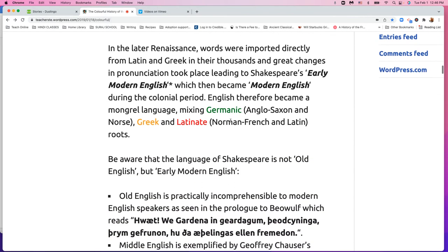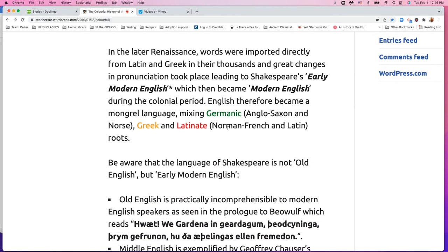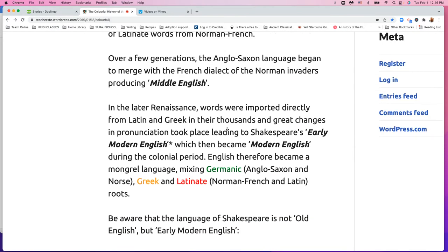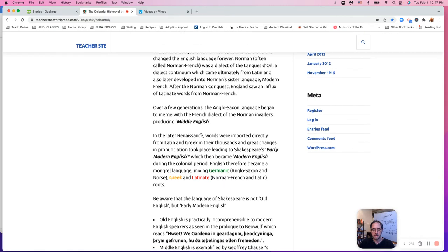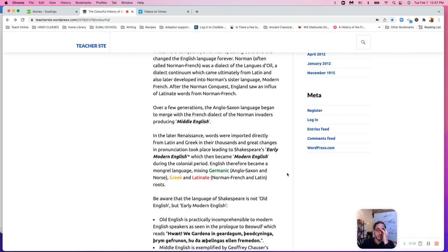So we had Middle English. Shakespeare is not Middle English — that's kind of important here. Shakespeare is modern English. Chaucer would be Middle English.